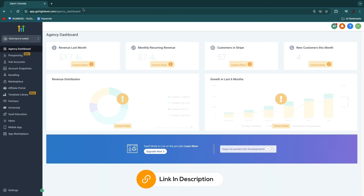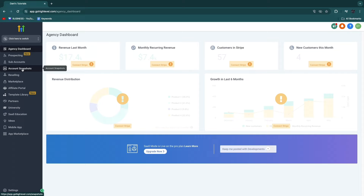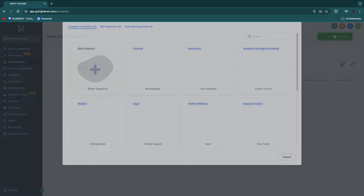After you sign up, you will see something like this. What you want to go ahead and do is head over into the subaccount section. You also want to go ahead and set up your own account, but in this video I'll just focus on the real estate part. So go to subaccounts — one subaccount is a business. Go ahead and click on add subaccount in the top right.